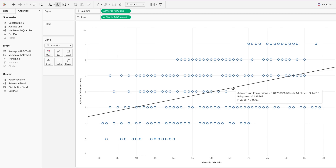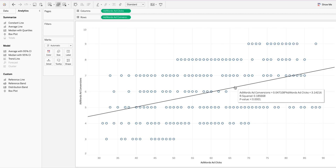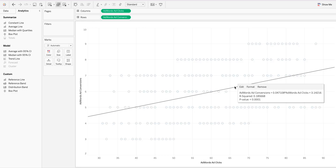You can clearly see the equation right here. The coefficient is 0.047 and the intercept is 3.14. You can also clearly see the R-squared value. When you click on it, you can look at the full equation and everything right here.